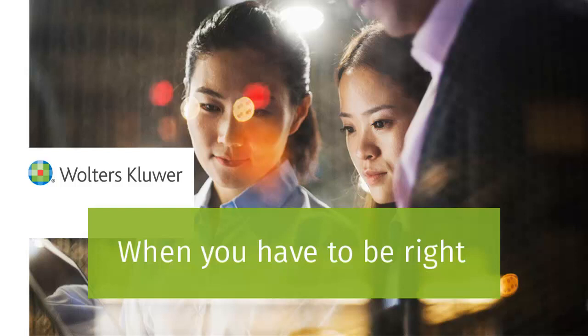Thank you for watching this video on how to reprint a check in TaxWise.